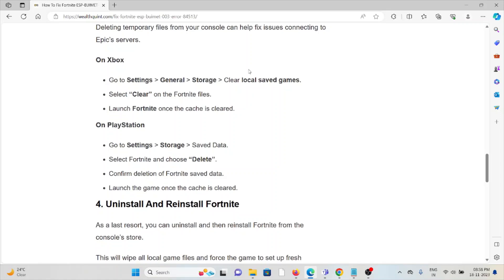For Xbox, go to Settings, General, Storage, Clear Local Saved Games. Select Clear on the Fortnite files. Launch Fortnite once the cache is clear.